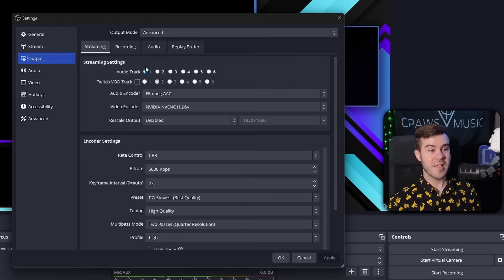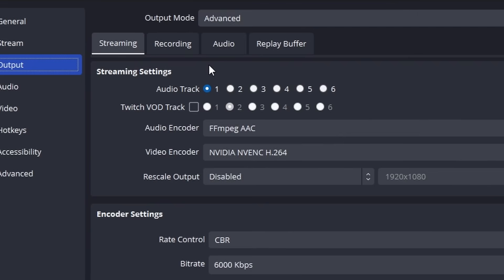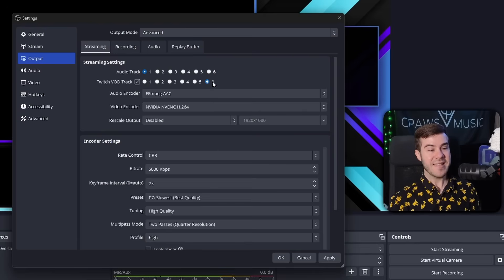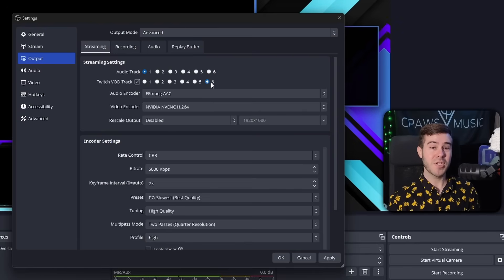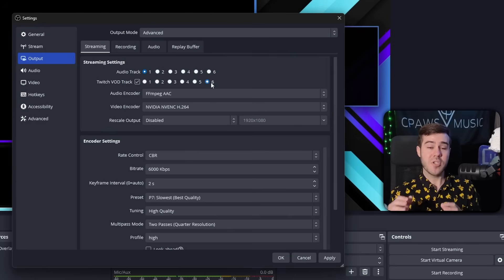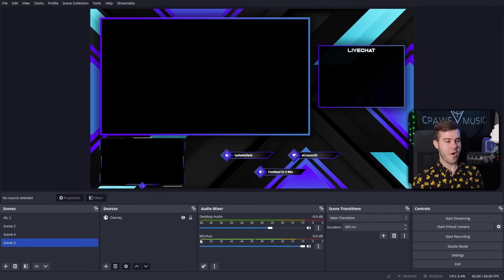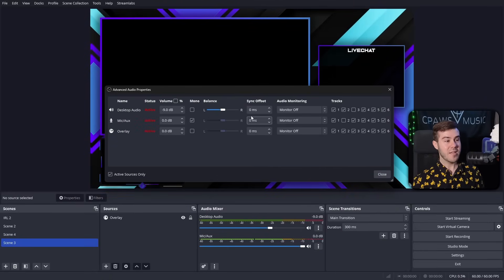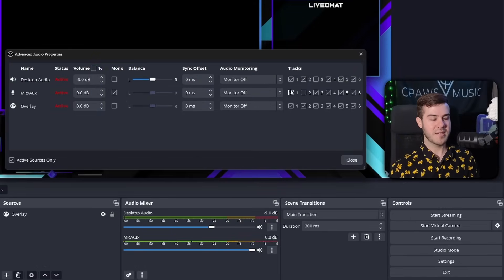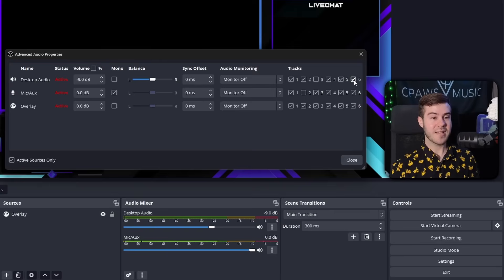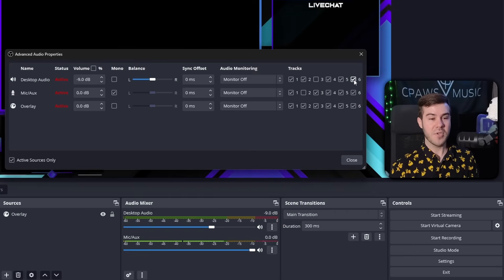Now this is where the Twitch VOD track comes into play. If we enable the Twitch VOD track — let's use number six since it's furthest out — anything sent to audio track six is what stays in your Twitch VOD after you end the stream. Once you end the stream, whatever is on track six will be the audio for that VOD. So going into the advanced audio settings: desktop audio and mic are both getting sent to track one. If we go to track six and we don't want computer audio in the past broadcast, simply remove it from track six.